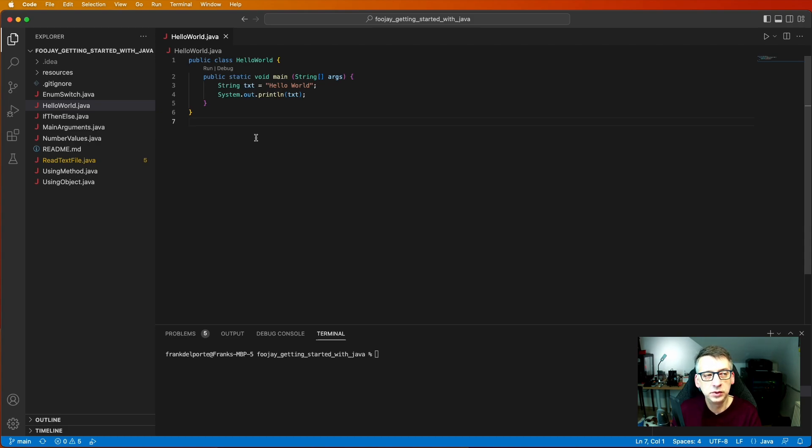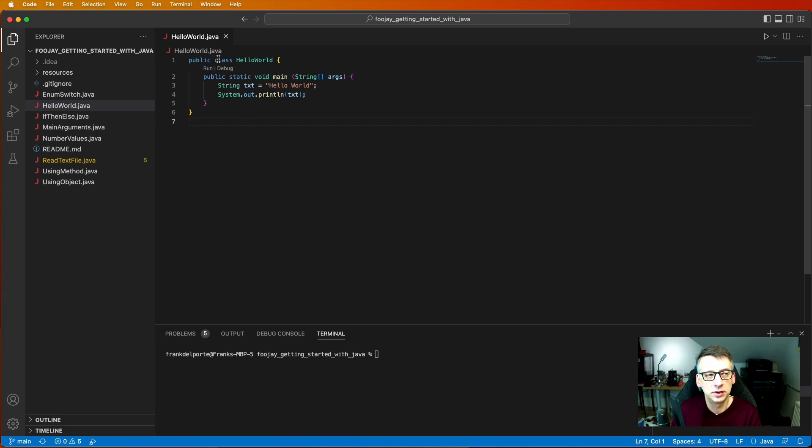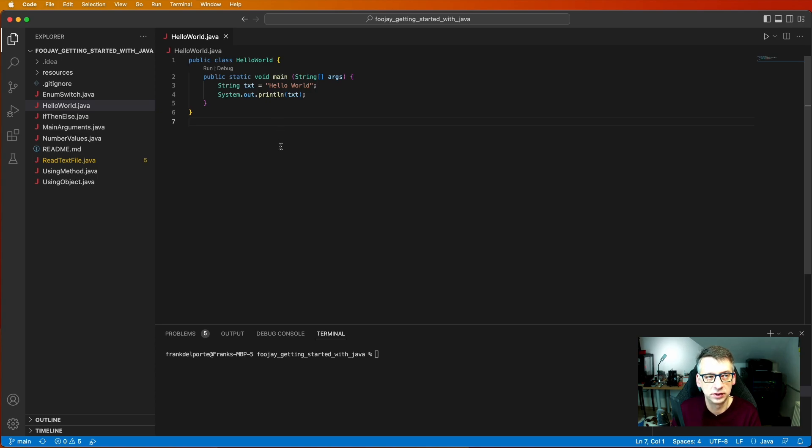We do this by creating a new text file HelloWorld.java and we give this a public class with the same name. That's by convention how Java is working.